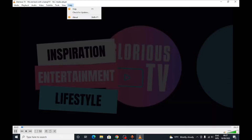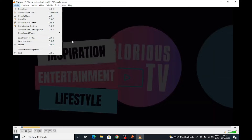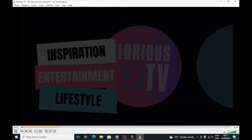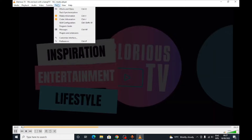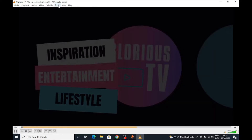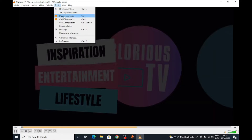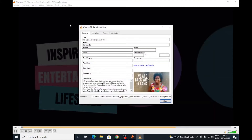It's freezing up. Once the video starts playing, all I want is to go to Tools and open up this menu.